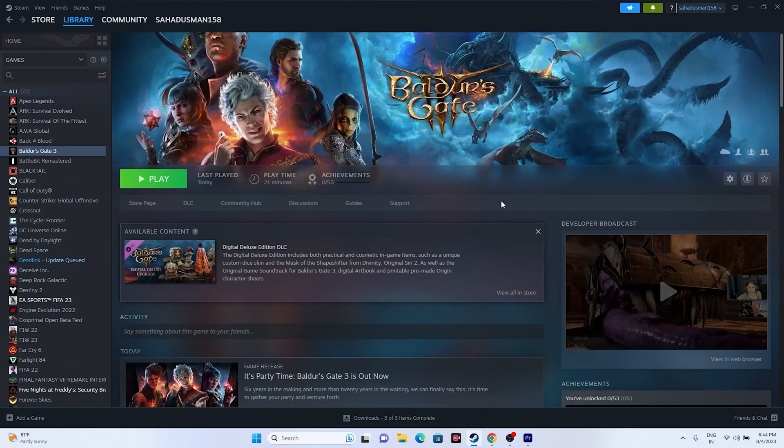Hello everyone, welcome back to GoodDroidTips. In this video we're going to talk about how to fix Baldur's Gate 3 crashing issues, not launching, freezing and stuttering, low FPS drops, stuck on loading screen, black screen, and many more issues happening for many users right now. So let's dive into the workarounds.